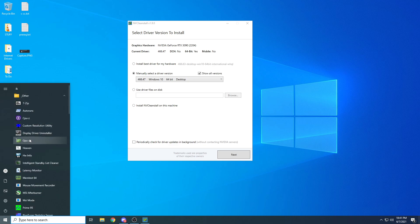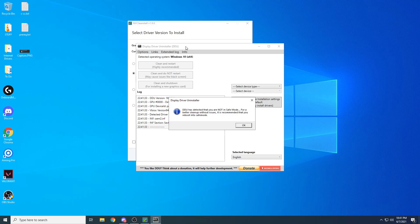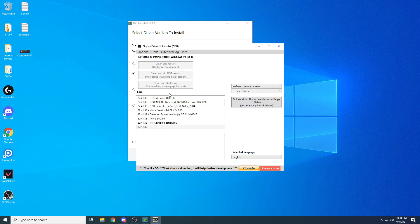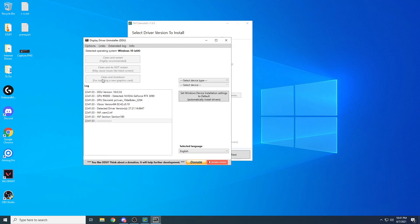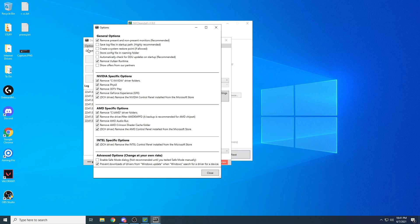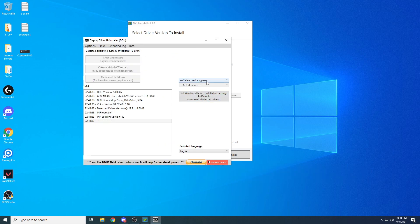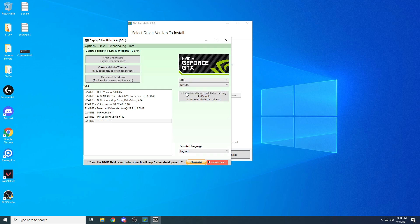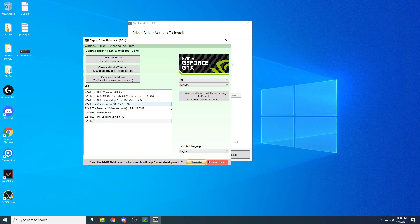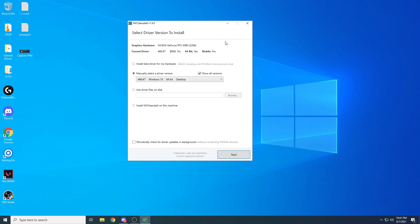You're then going to open Display Driver Uninstaller. Make sure you have it downloaded. The safe mode pop-up won't come up once you're in safe mode. Go to options and prevent the downloads from downloading. Then select device type, select GPU, and hit clean and restart. This is going to clean the NVIDIA driver, wipe it, and boot you back into Windows. It's going to look bad because you're going to be in 60 hertz without a driver installed.